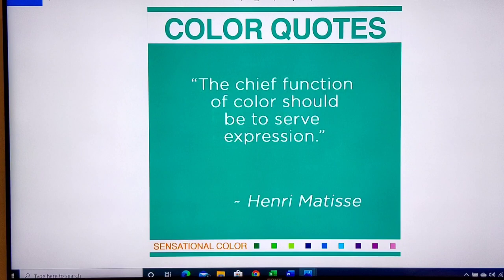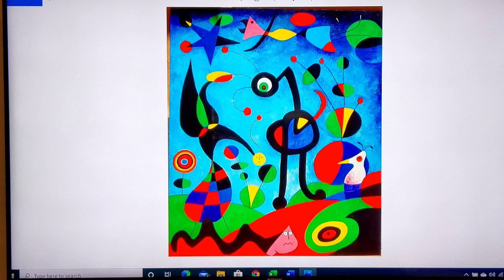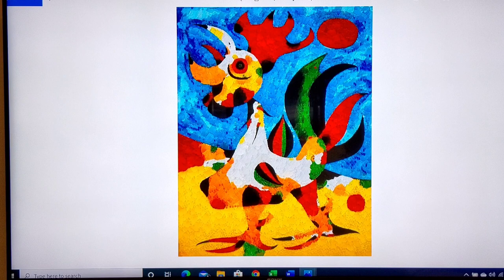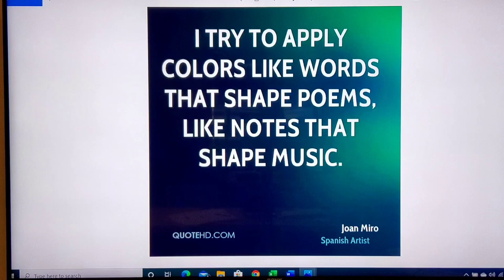The chief function of color should be to serve expression. Now this is Jean Moreau, a Spanish surrealist painter. There are objects there — you can see worms with faces, walking creatures, and all sorts of things. Definitely not realistic. There is a rooster, and the way he's painted it, it looks like tiles. He said: 'I try to apply colors like words that shape poems, like notes that shape music.'